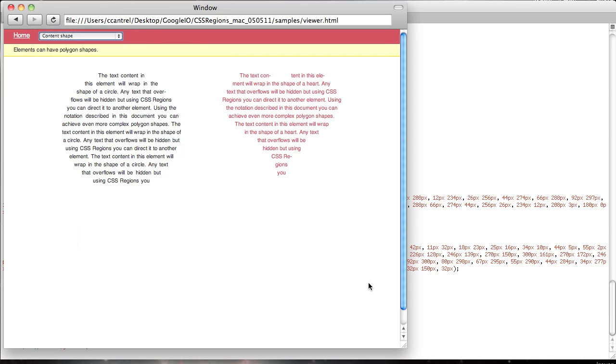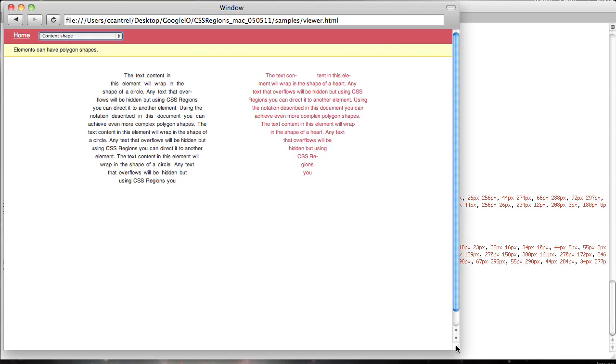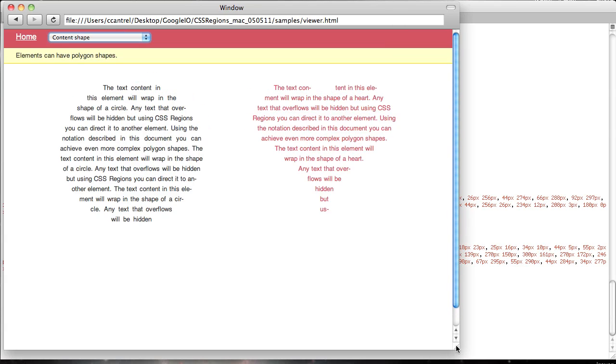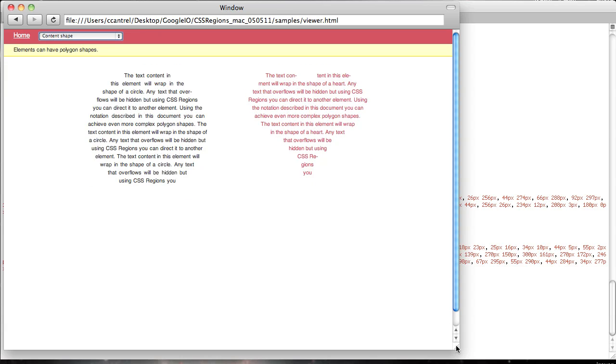Here's an example of content in a shape. These are polygons that are defined in CSS and the text can be told to wrap within that shape. And again, I just have to highlight the text just to show that it is actually real text, just like you'd expect in the browser.